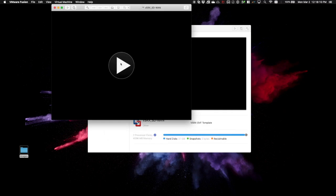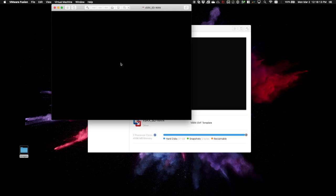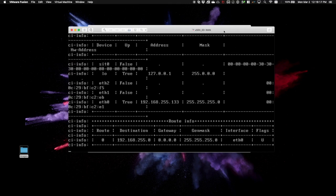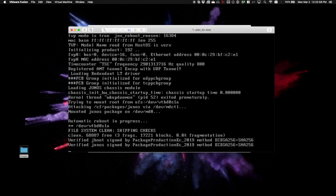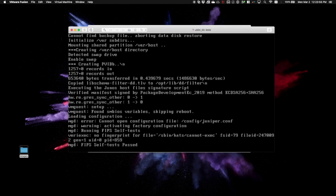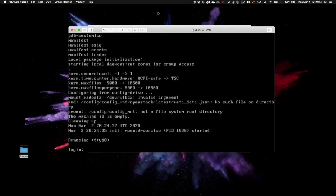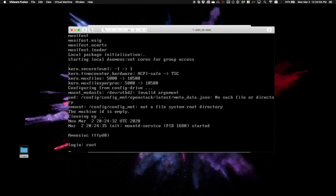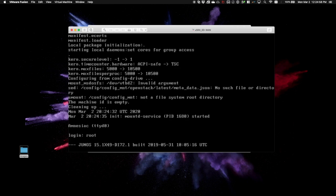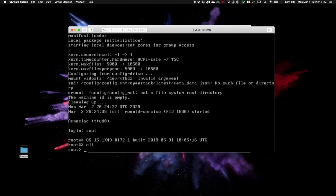With that complete, we'll boot our guest and wait for a command prompt. When you see the login prompt, use the username root. On first boot of any Junos hardware, there is no password. A password is required for the first commit, but we will not be doing any configuration or commits during this boot. You'll be dropped into the shell. Type CLI to access Junos.